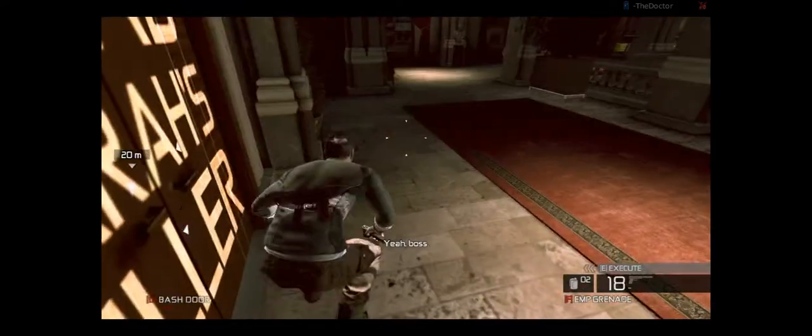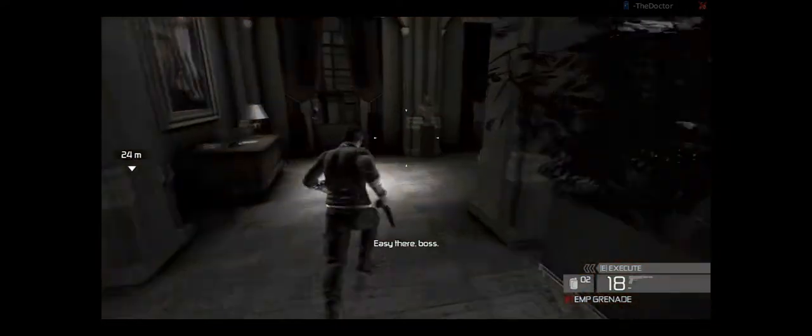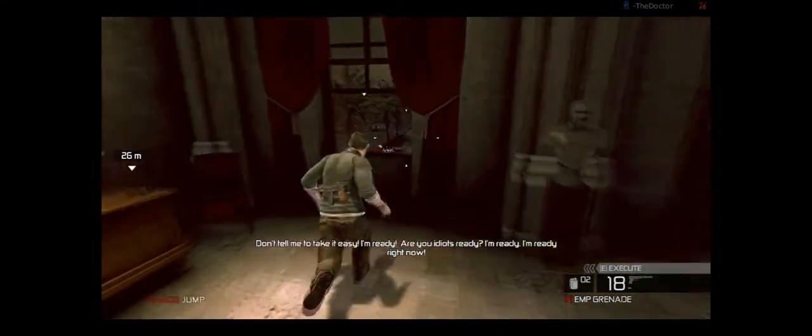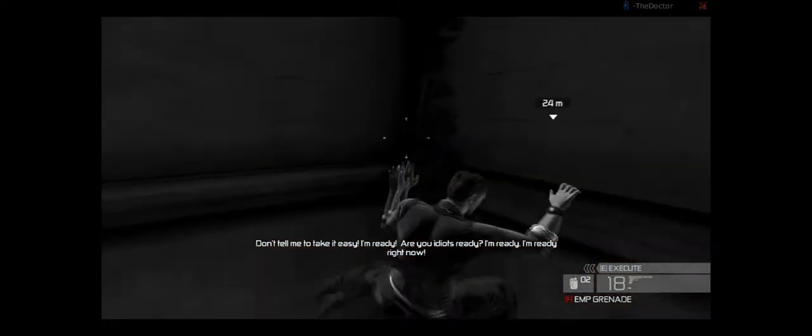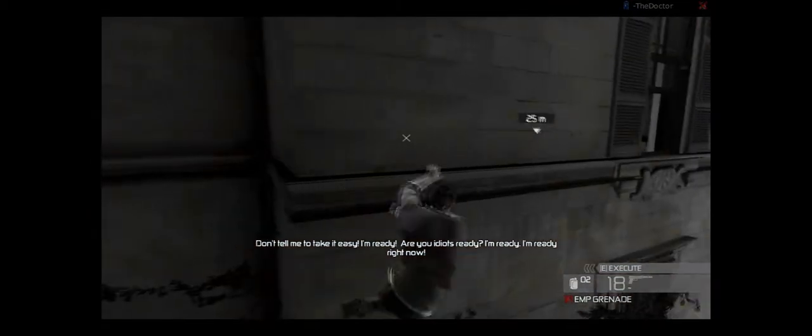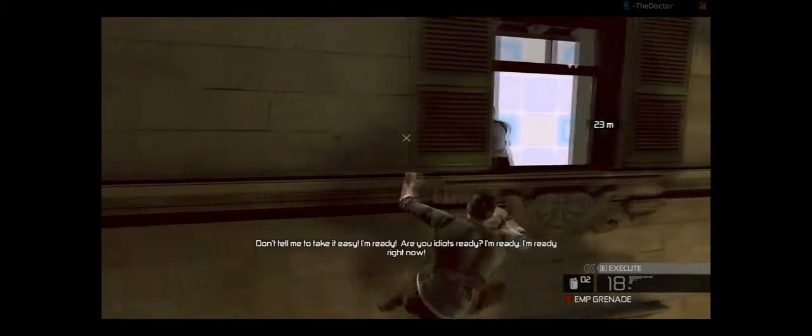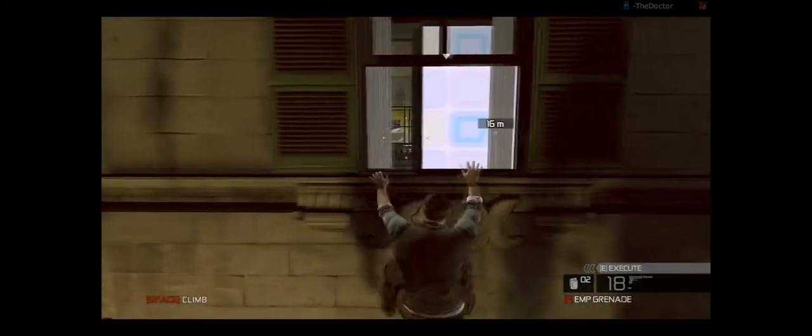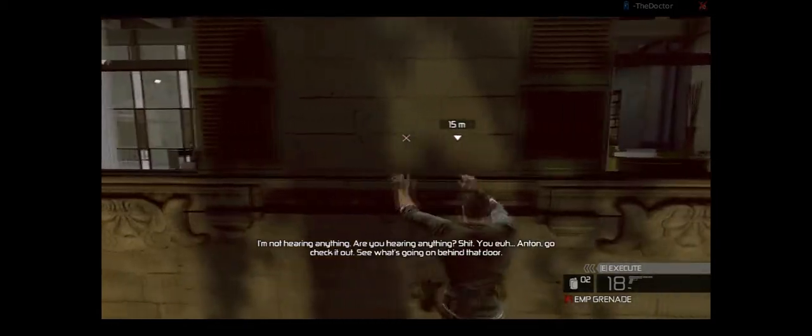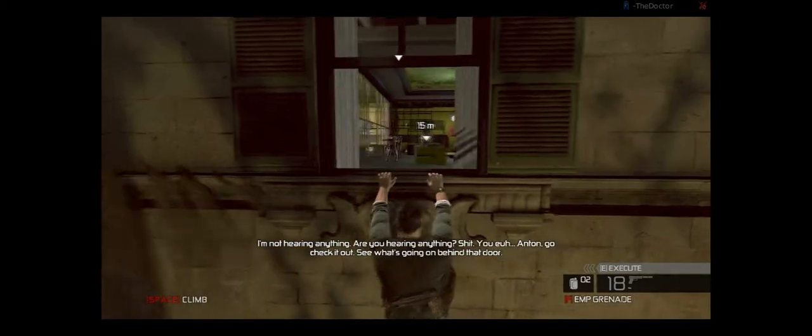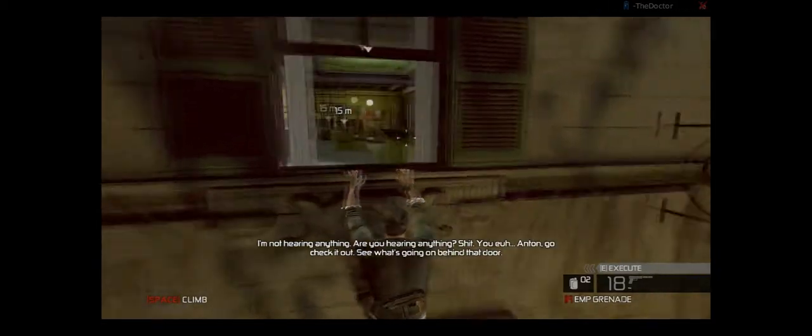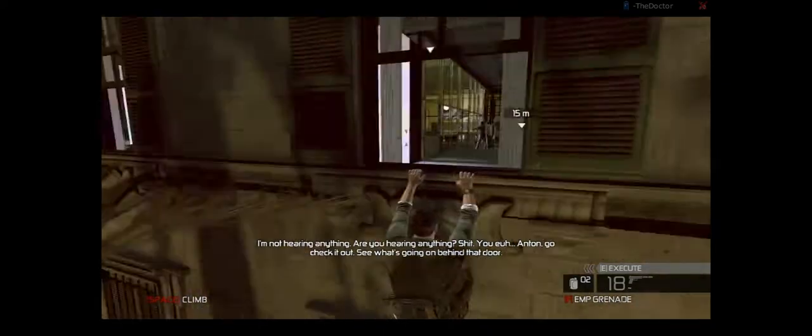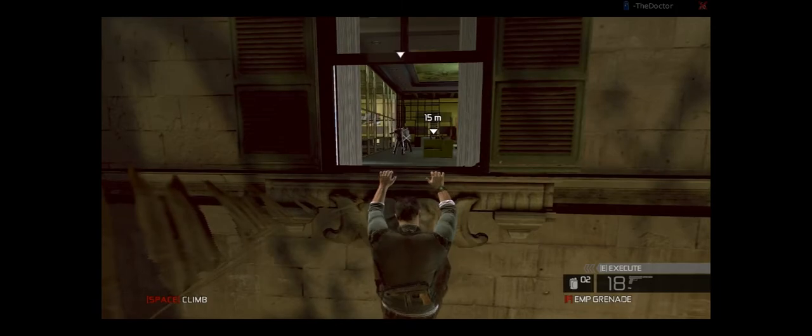So he thinks I'm gonna come through the door. I'm not really gonna go through the door. I'm gonna leave him for now. I'm not hearing anything! Are you hearing anything? Damn it. Shit, he's too far away. You, Anton, we're gonna check it out. See what's going on behind that door.